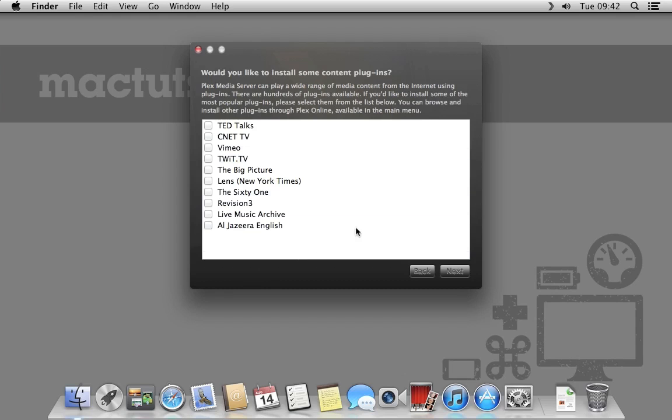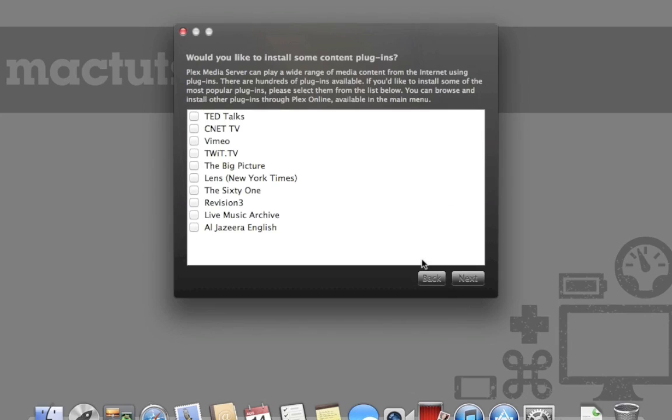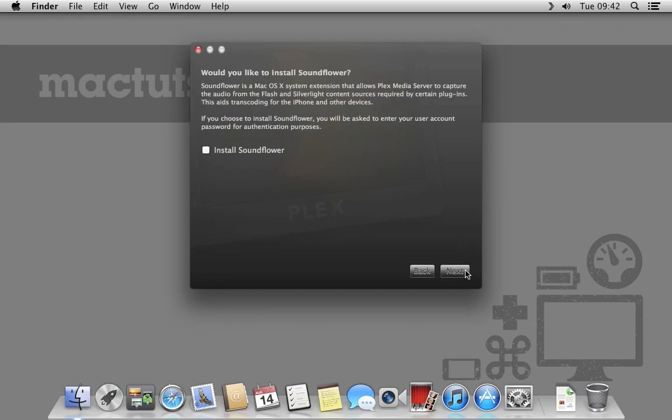Plex includes a plugin service that will let some media receivers access internet content they otherwise wouldn't be able to view. For example, I could enable the Twit.tv plugin to provide my media receiver access to shows like This Week in Tech and Mac Break Weekly. For now, we're not going to enable any plugins.